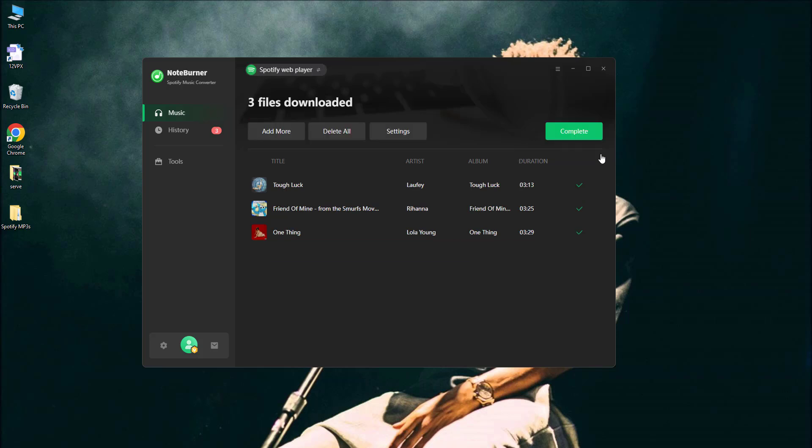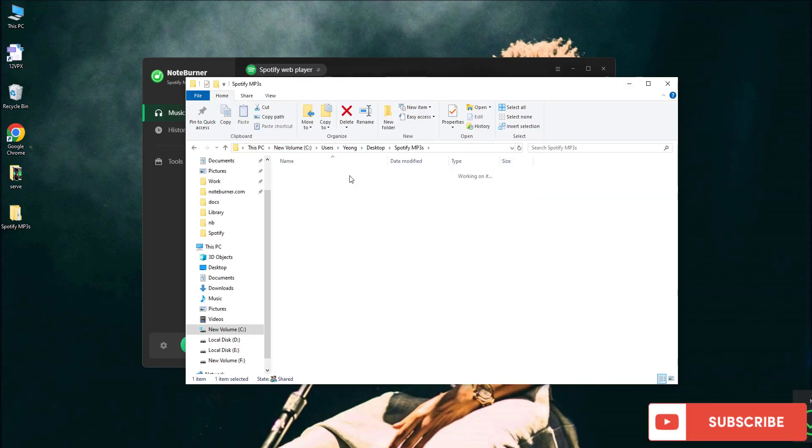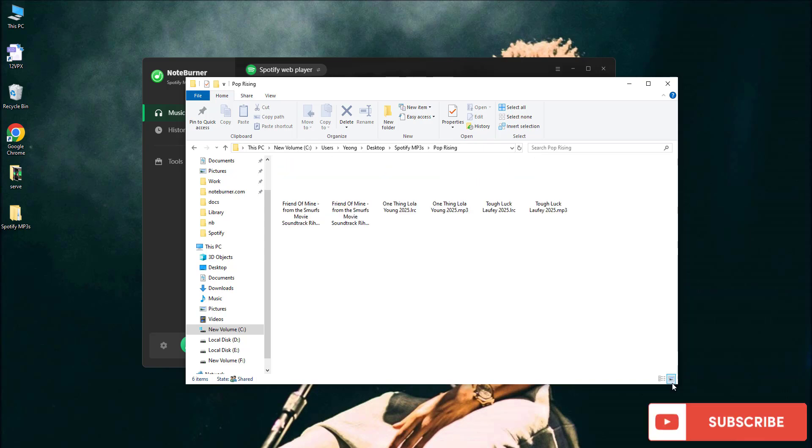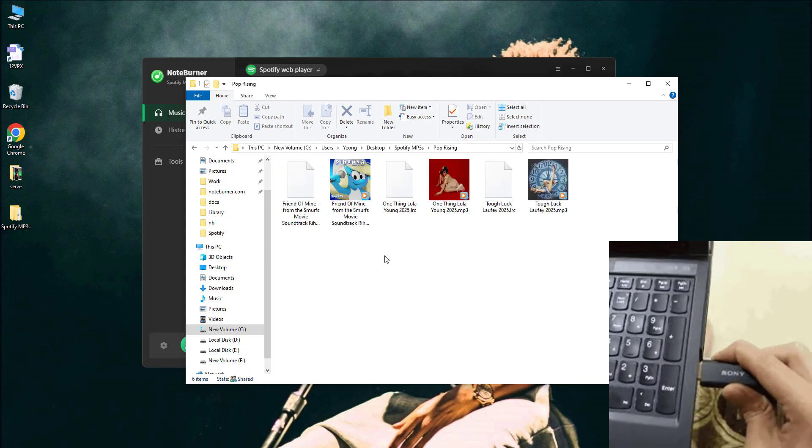Once it's done, your songs will be waiting in your local output path. Now, for the grand finale, grab your flash drive.